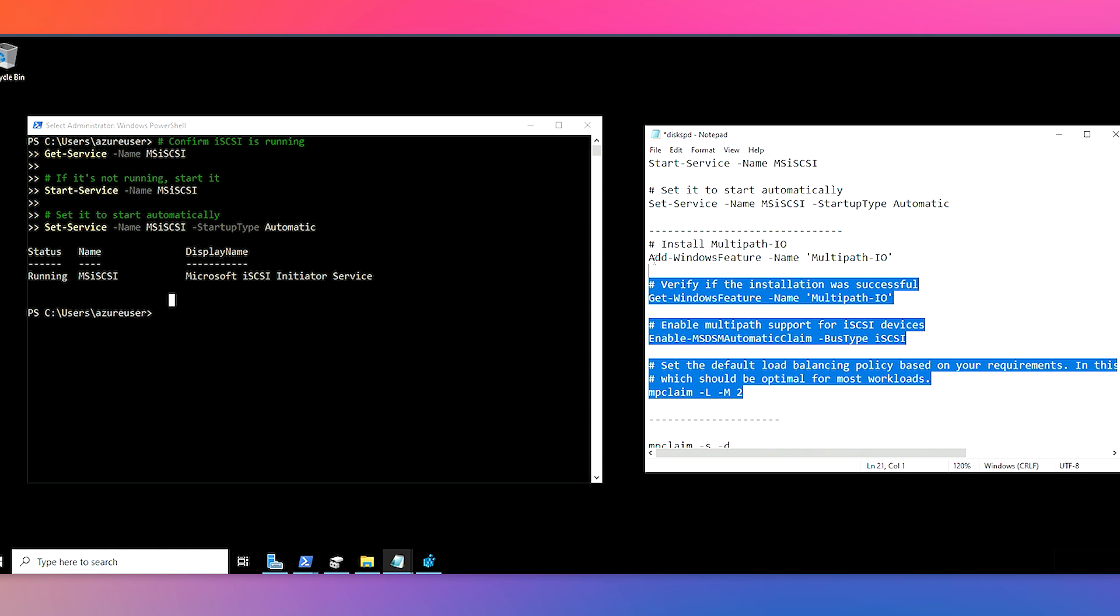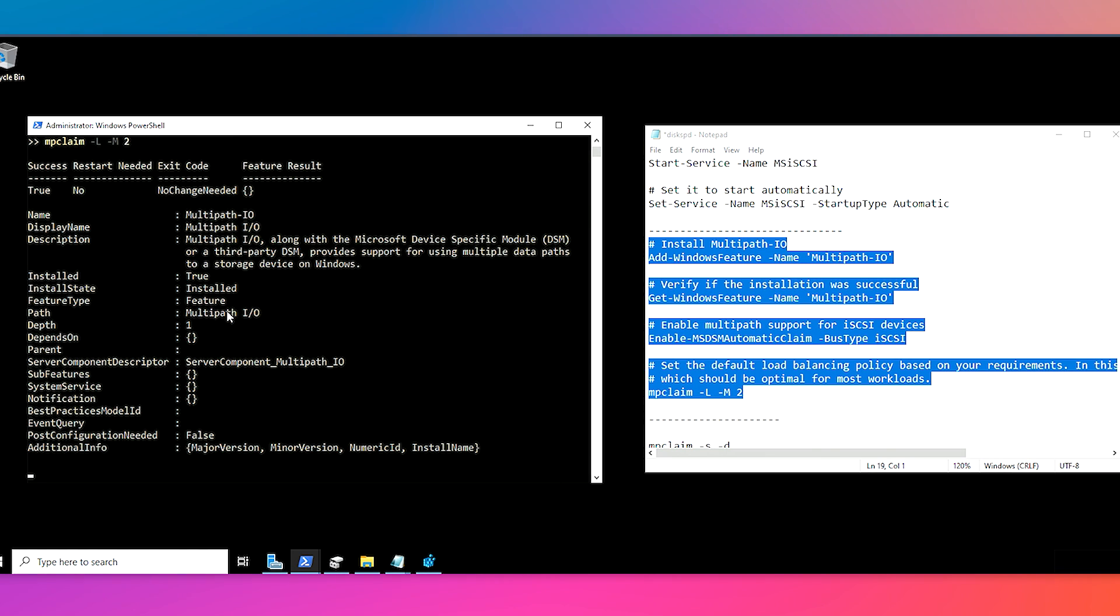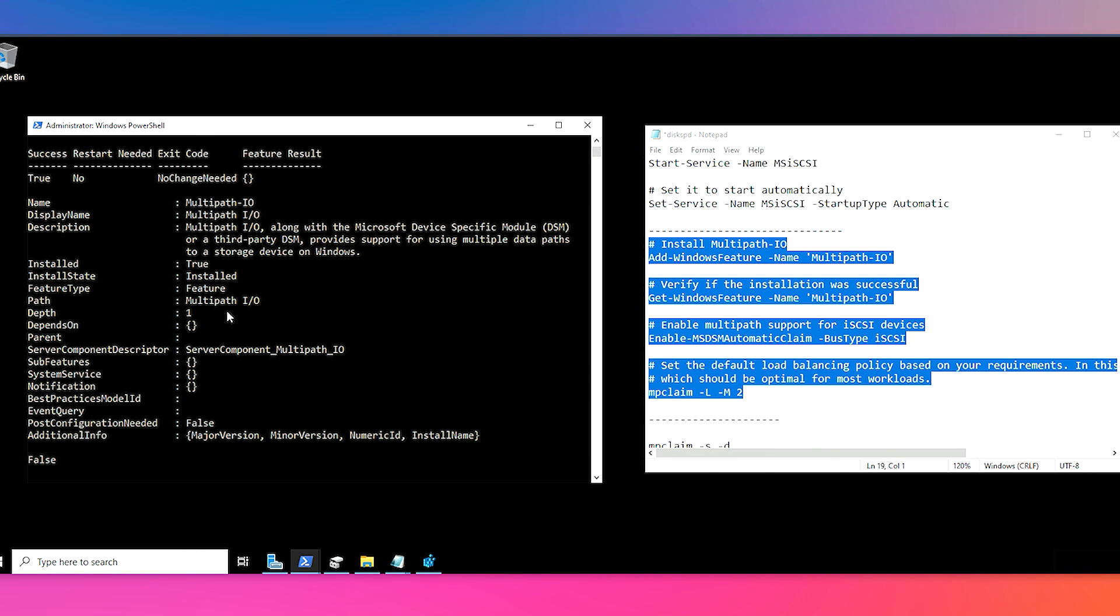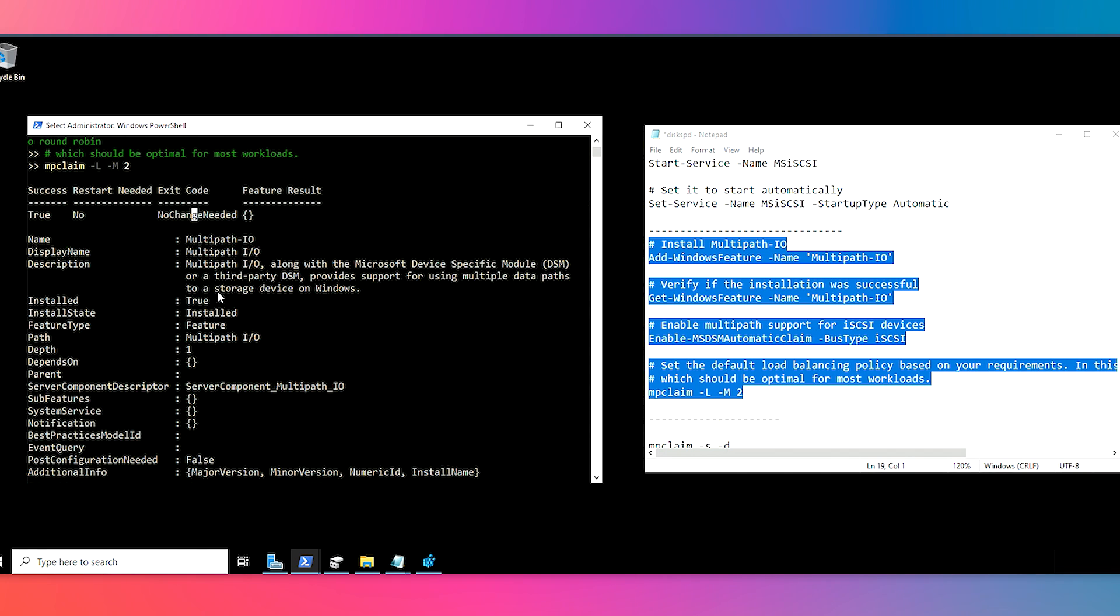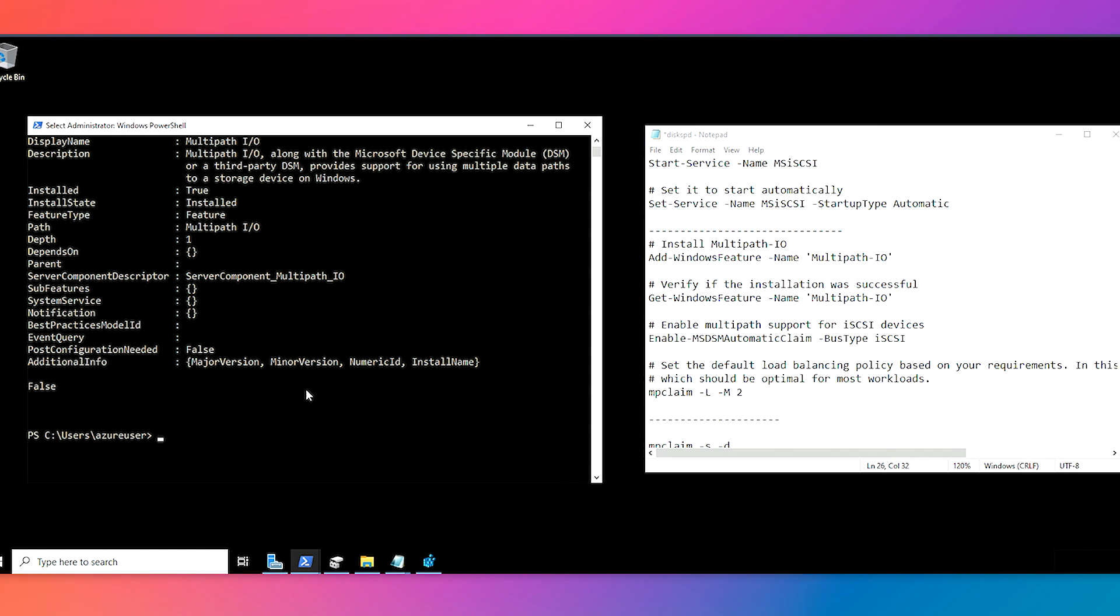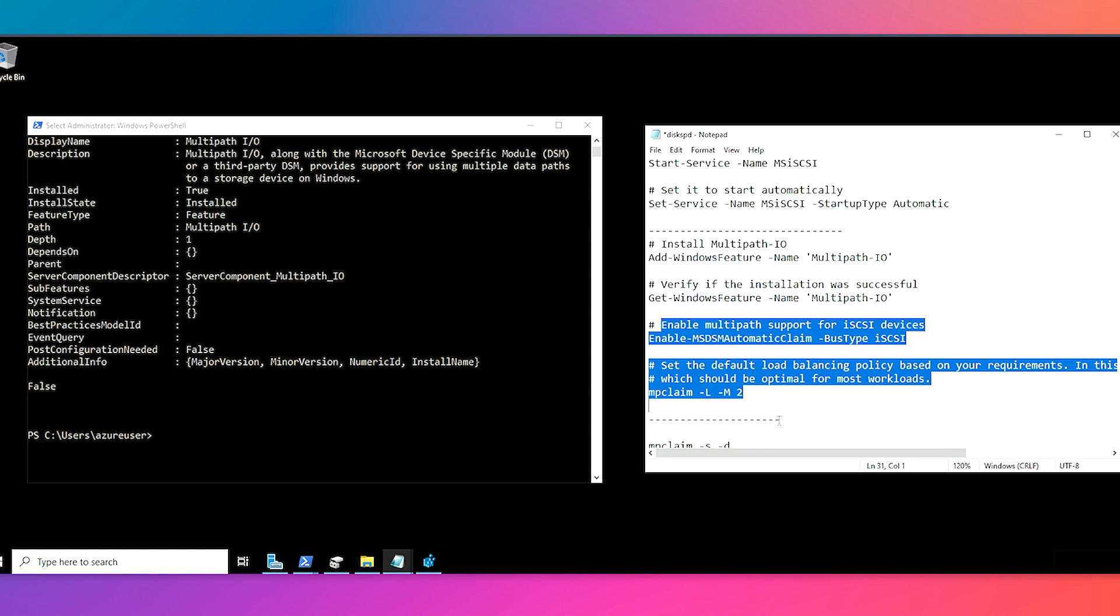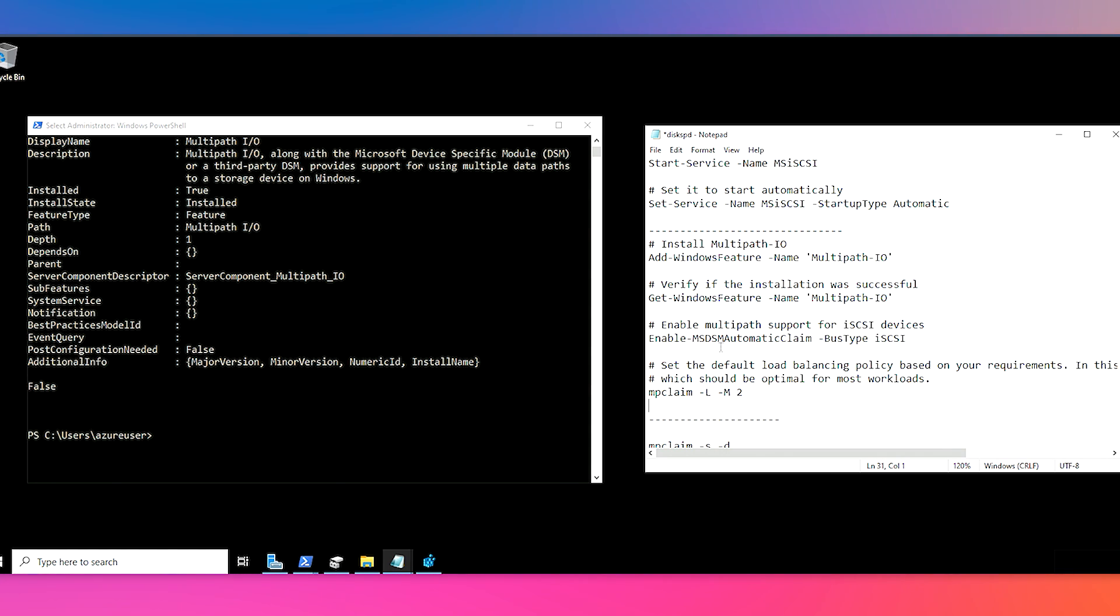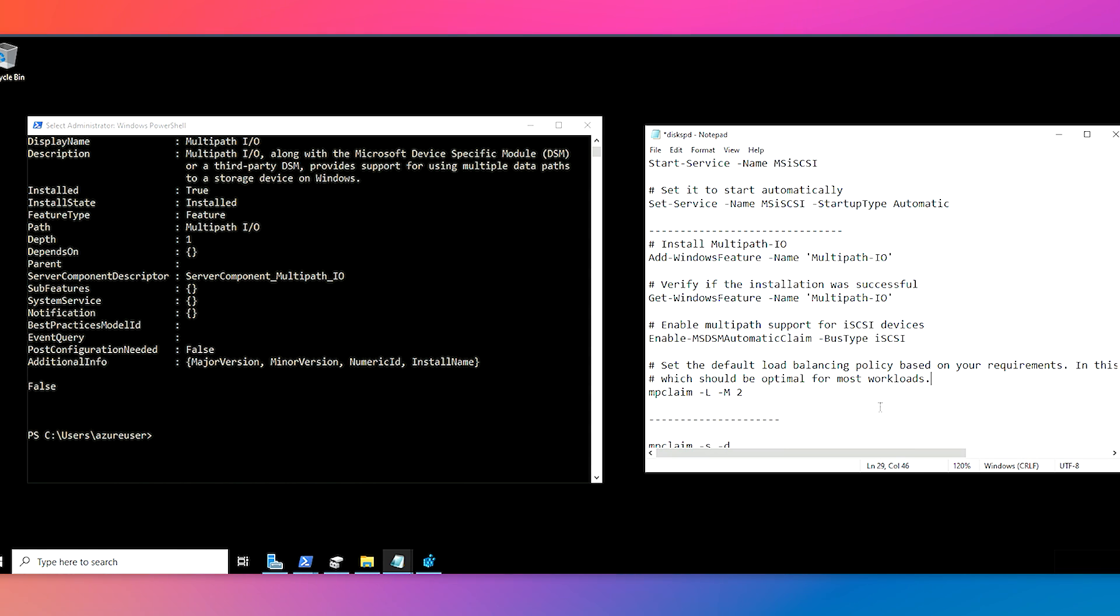And then similarly, the Multipath IO set of scripts we can run next. And it should also complete and tell you there's no change needed because we've already got this set up. But basically, just to kind of review, we are enabling Multipath IO and then verifying that the installation was installed. And then the two recommended configurations that we also set with this installation process is enabling Multipath support for iSCSI devices and then setting our default load balancing policy to round robin, which is should be optimal for most workloads. And that's kind of what this script is doing.